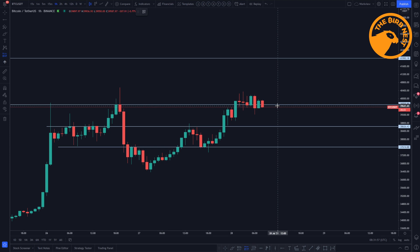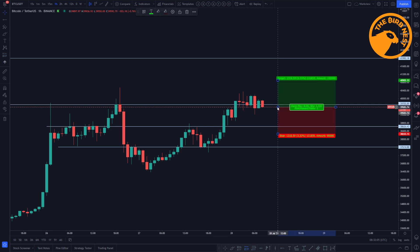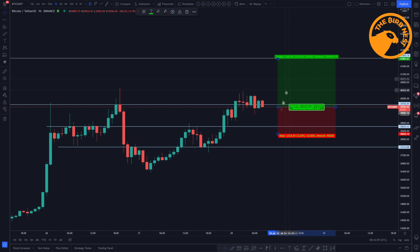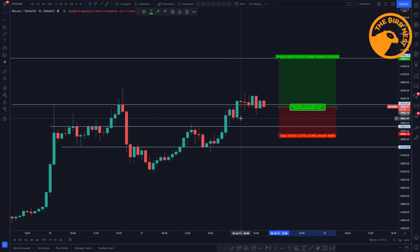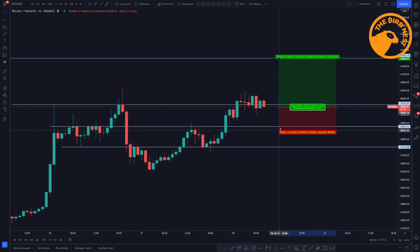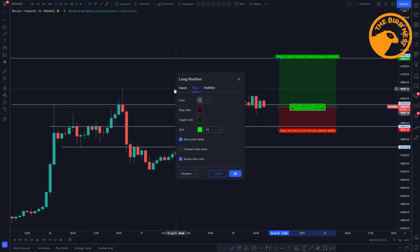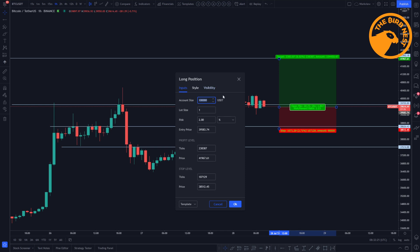For example, if you want to long Bitcoin since you think it's breaking these highs and going higher, you could open a position here. Let's draw that in — maybe the target is that resistance there, and for the stop loss you use this support. This is purely an example and not something you really want to trade.